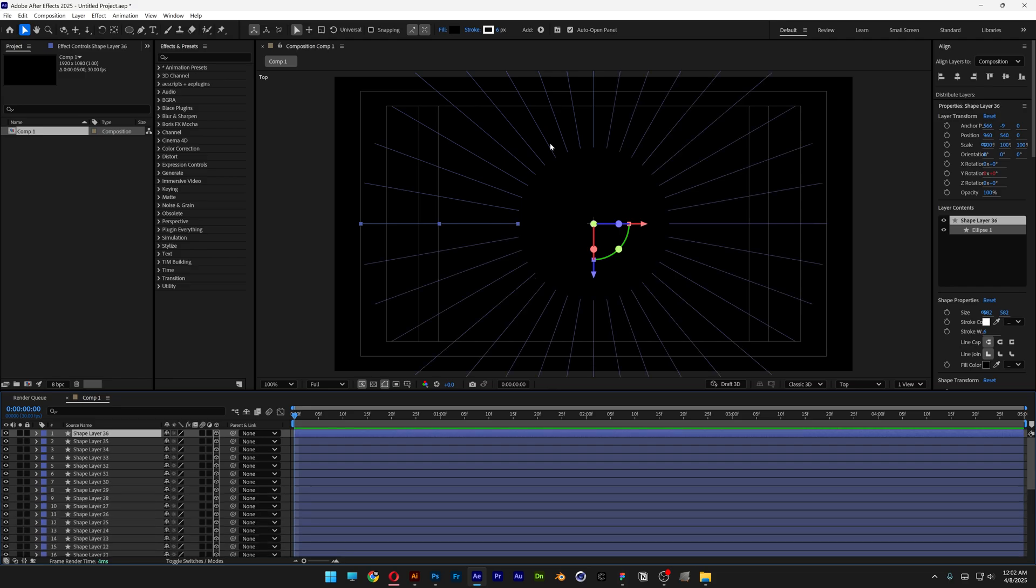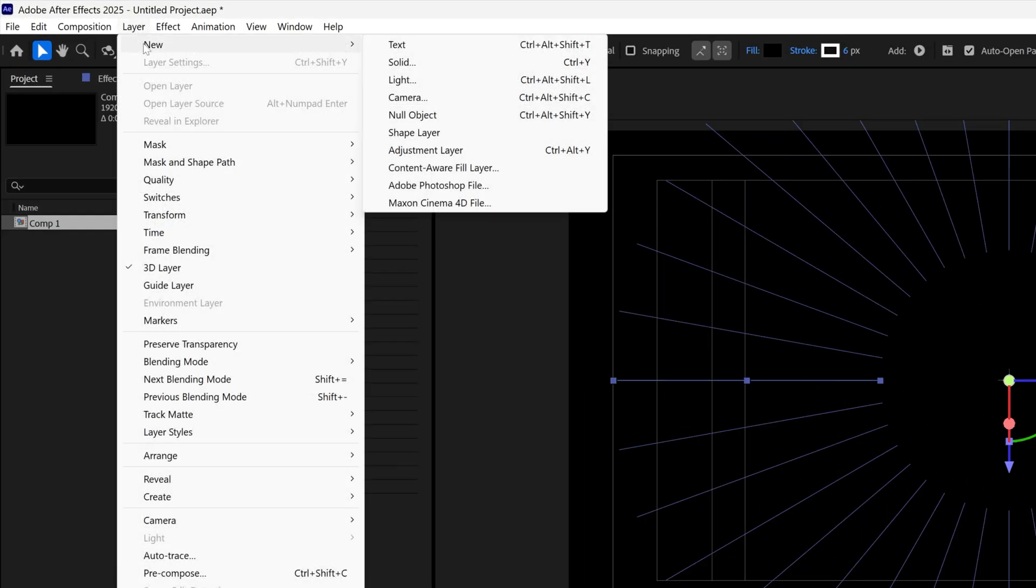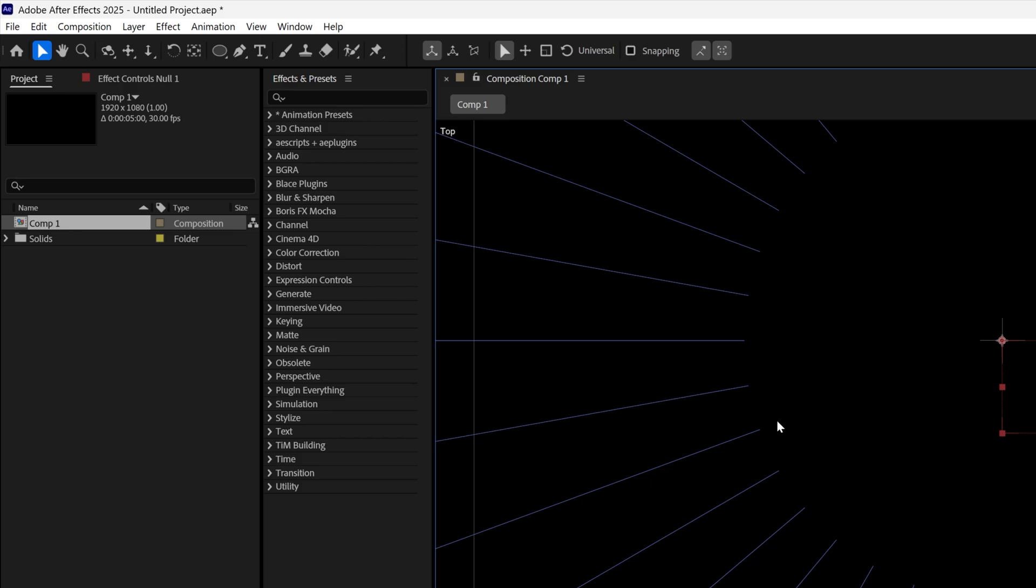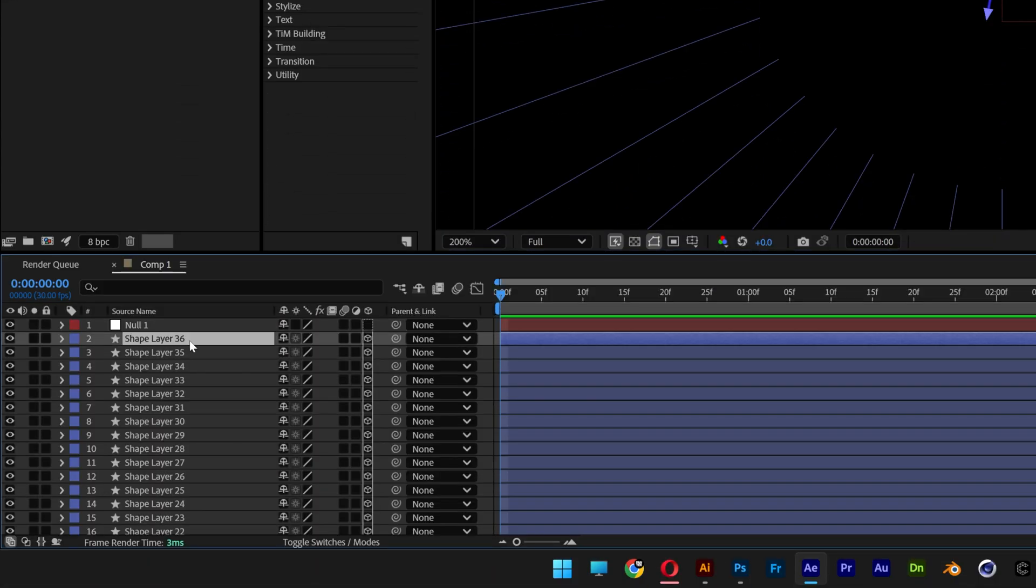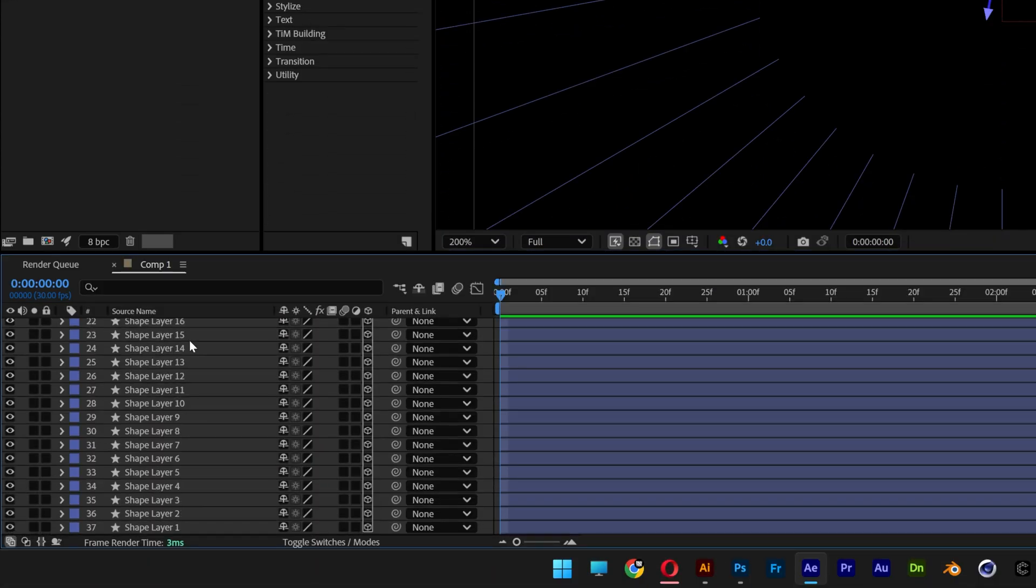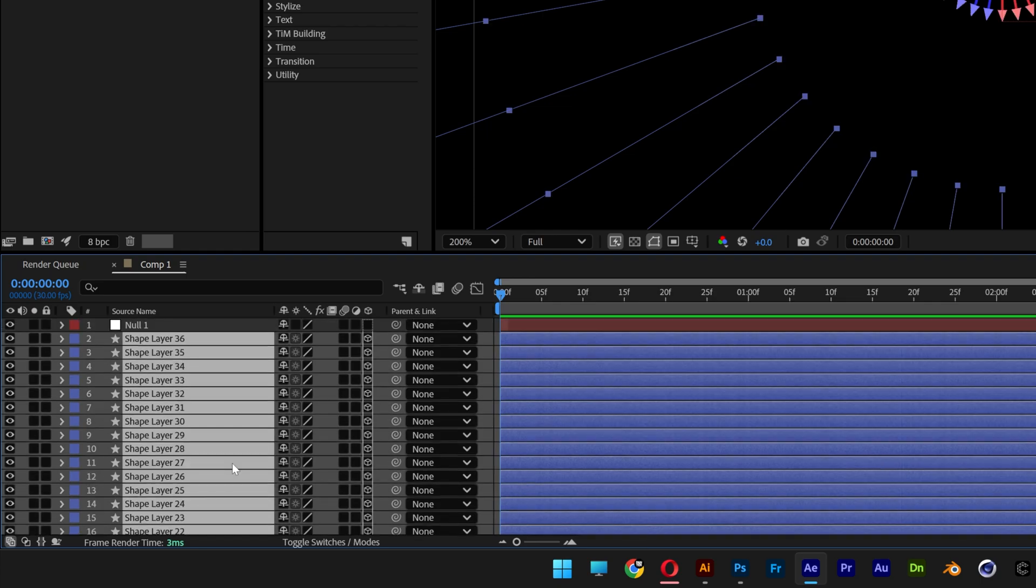Now we're going to need to connect all these circles with a null. So let's go to the layer, new and select null object. I'm going to go to the layers, select one of the circles at the top, scroll down, press and hold Shift, select all the layers, scroll up. Let's go to the pick whip and connect it to the null one.